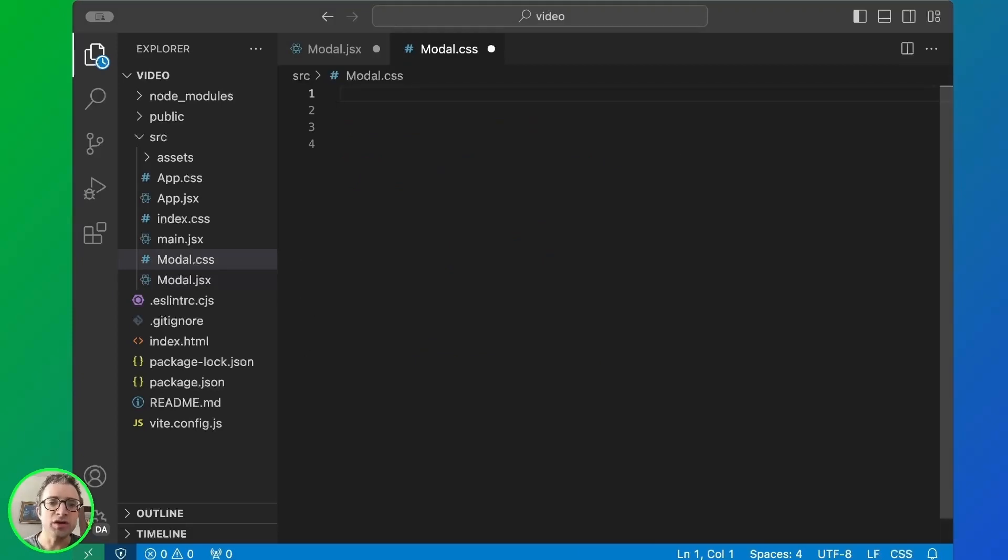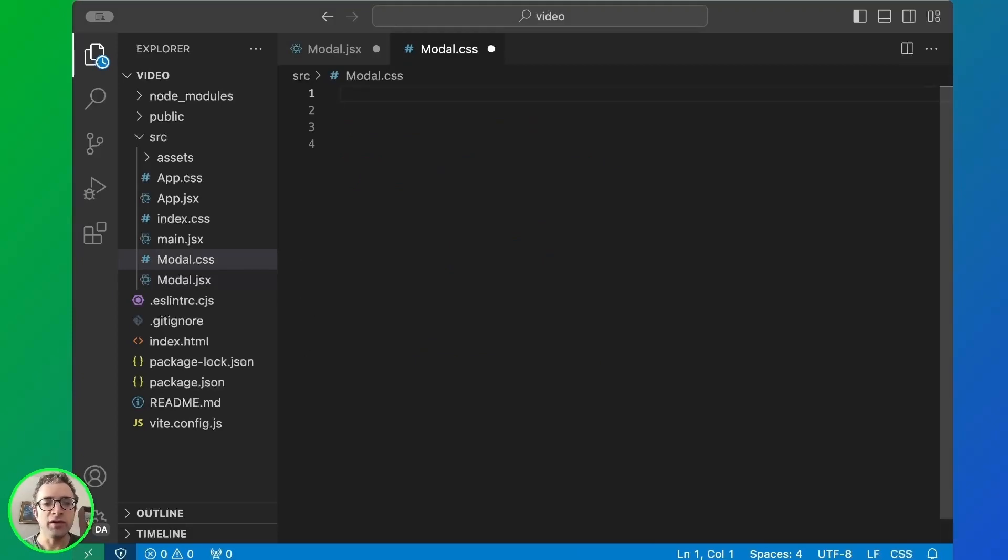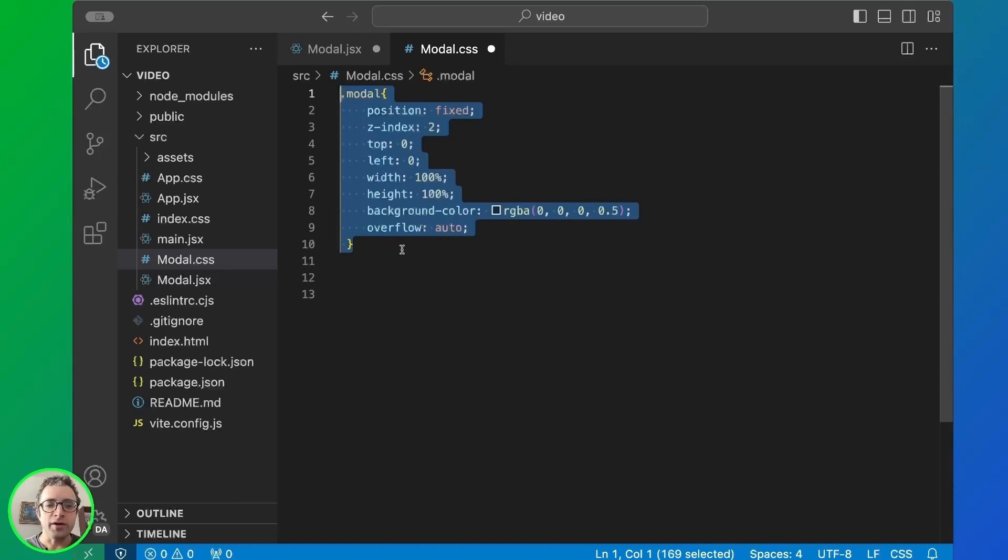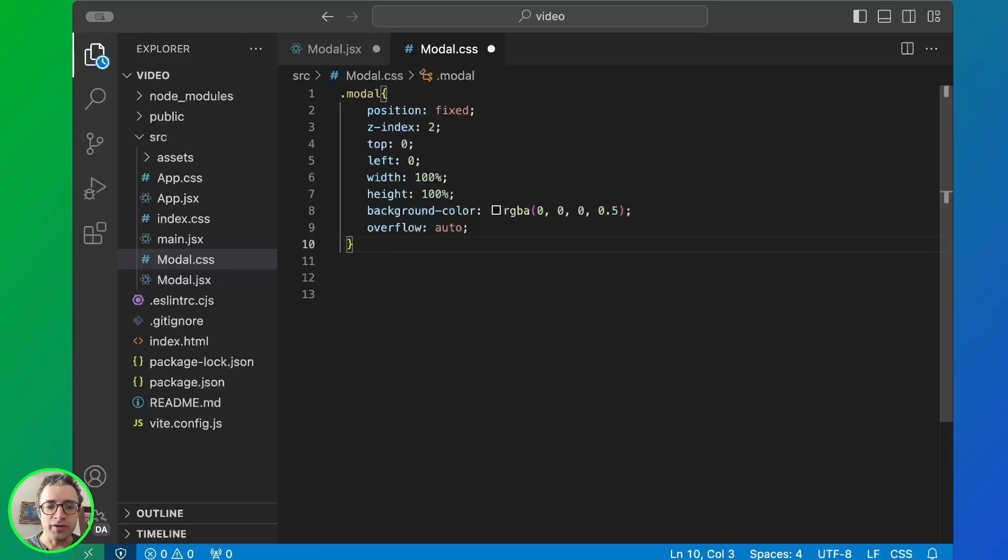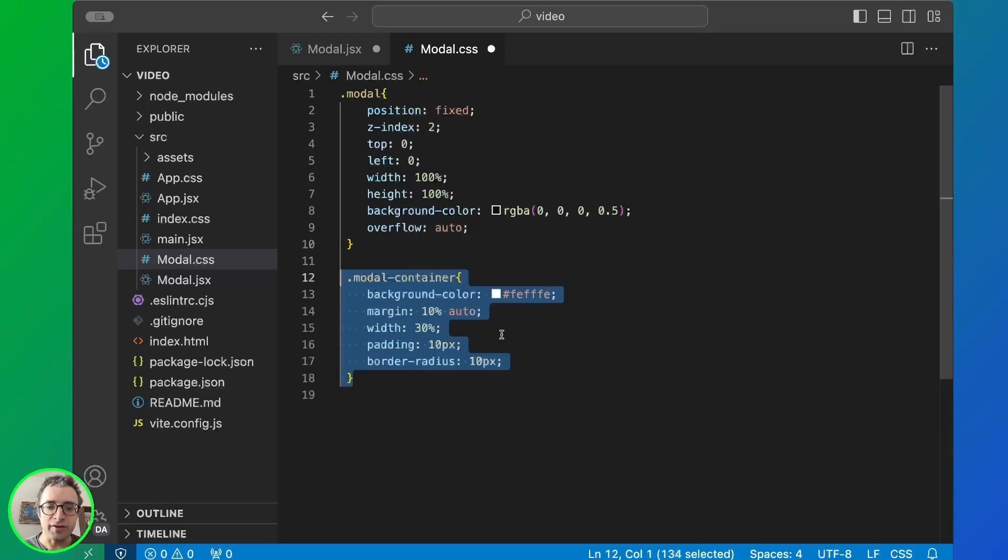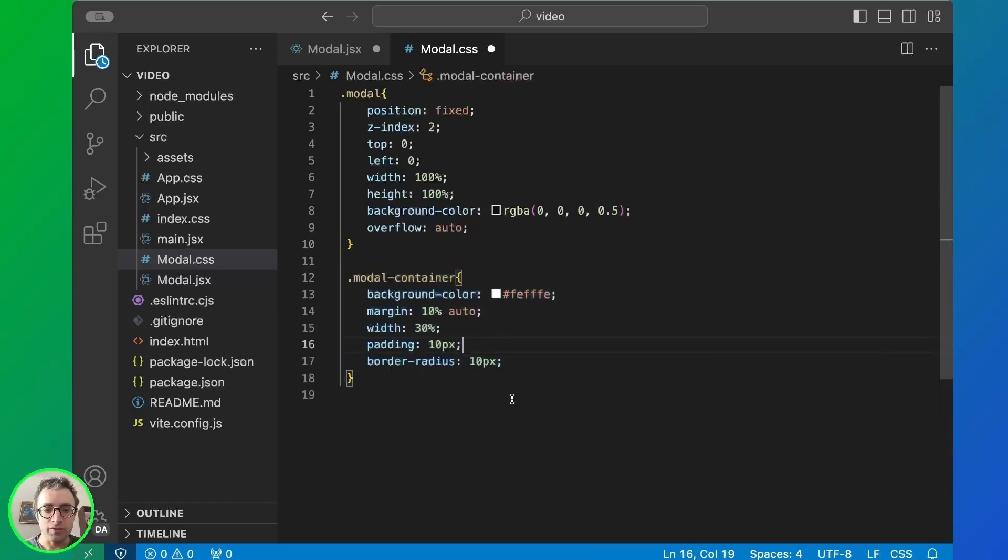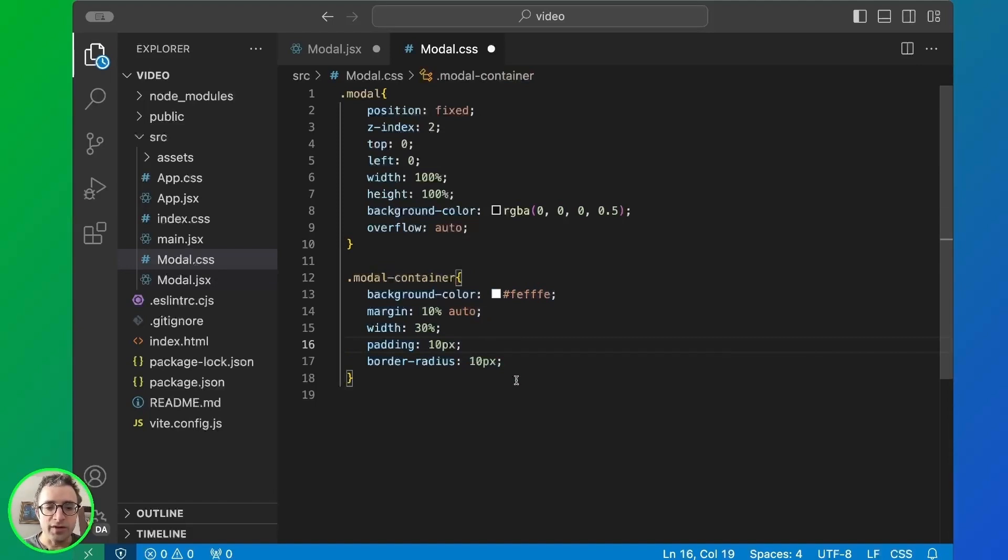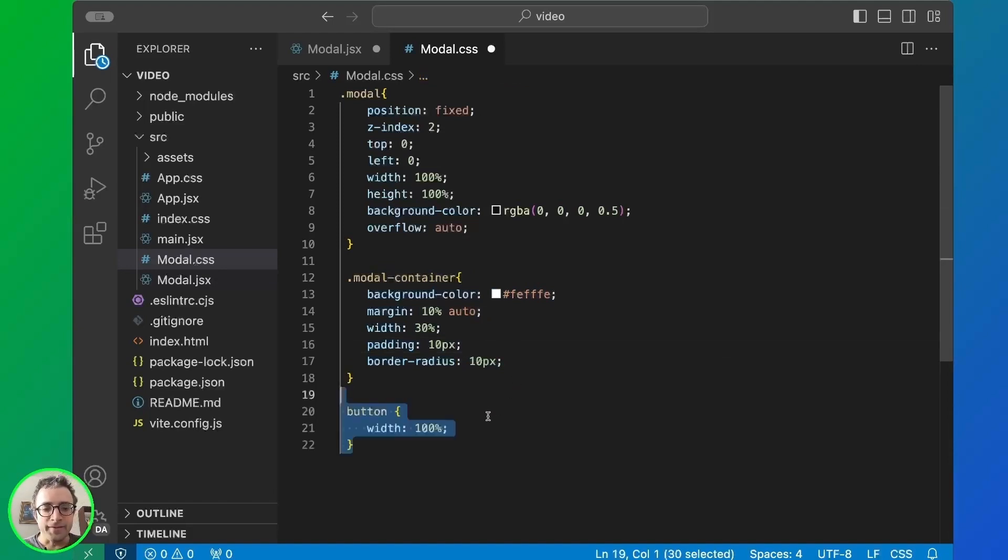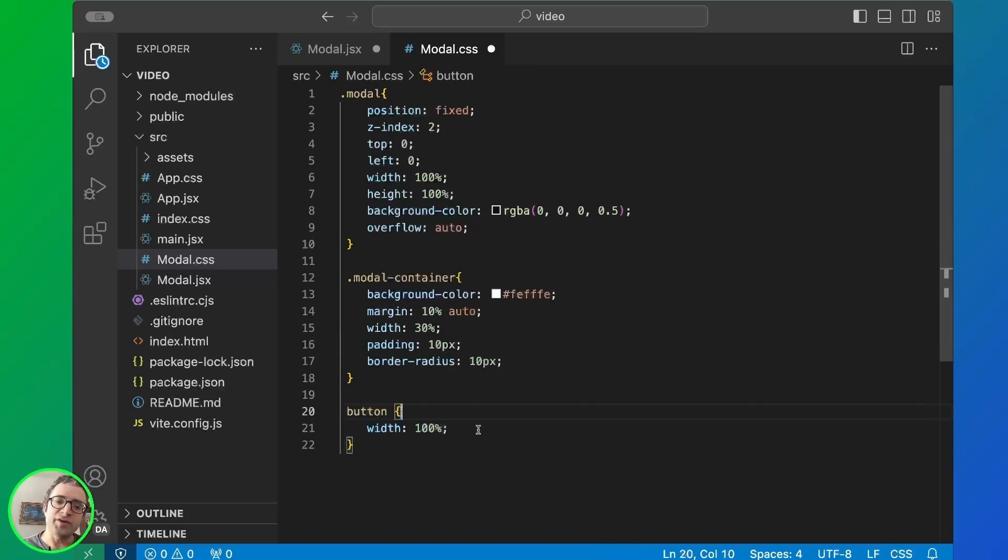Now we do the styling so the modal actually looks like a modal. First, we're going to create styles for the modal ID and div. And then we're going to create a container with the color and the margins and the width. And finally, we're going to specify the style for the button that's going to be inside the modal to close the modal.